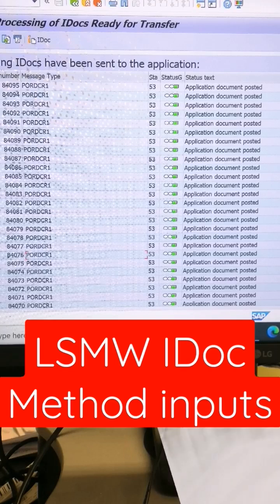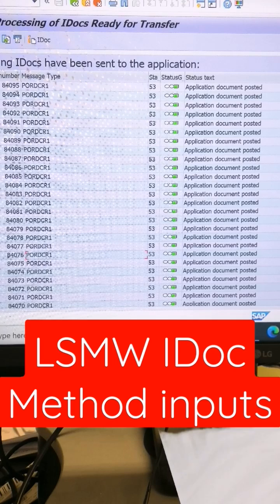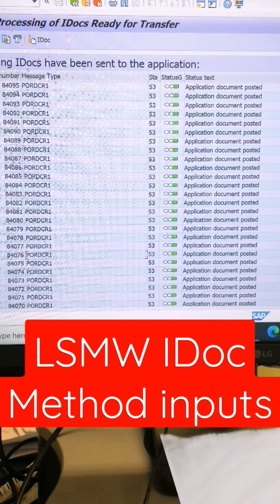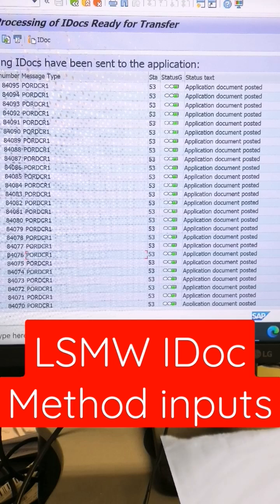Good morning friends, I hope all of you are doing good. You can see the screen - all inbound IDOCs are successful with 53 status. I used the IDOC method to create purchase orders without help of ABAP.